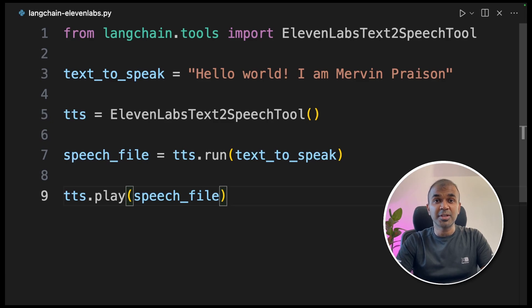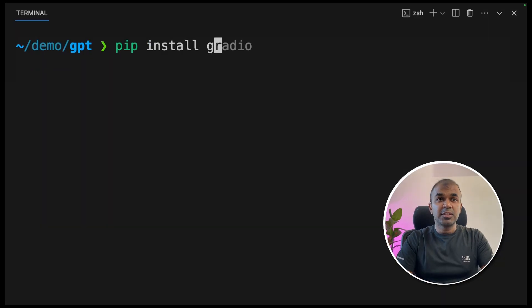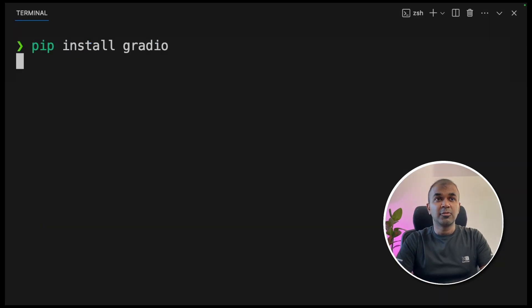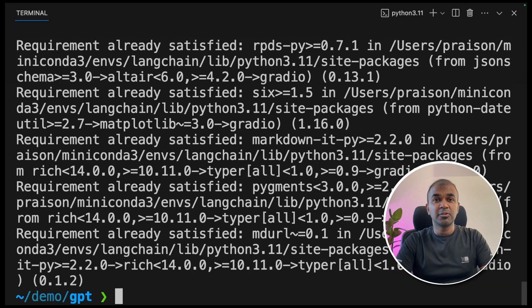Now we're going to add a small interface so you can interact with it and generate as many audios as you want. For that, we're going to install Gradio — run `pip install gradio` and press enter.